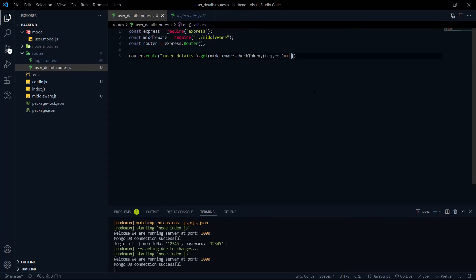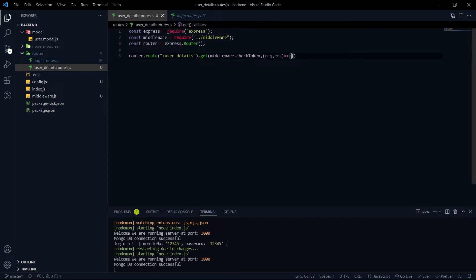Hey everyone, welcome again to the Avishtack channel. In the last video, we wrote the logic for decoding the JWT token and created the middleware.js file. Now it's time to work on the actual API endpoint.